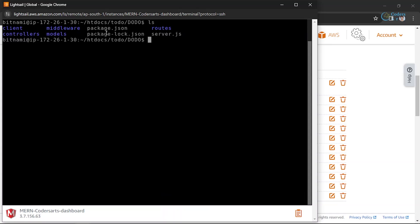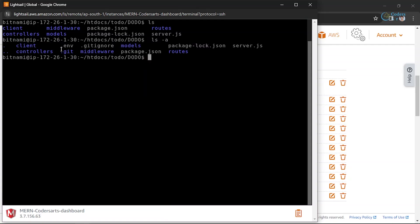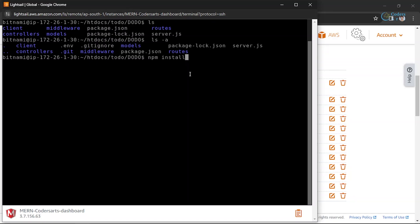Going back, I can see server.js. Running ls -a shows the .env file too — the -a flag shows all hidden files in Linux. We don't have a node_modules folder yet, so we need to install packages by running npm install. Make sure npm and Node.js are already installed in your Bitnami Lightsail instance; you can Google how to install Node.js if needed.